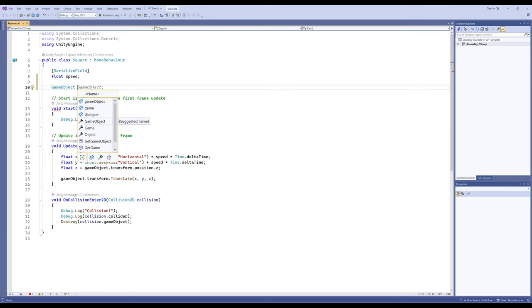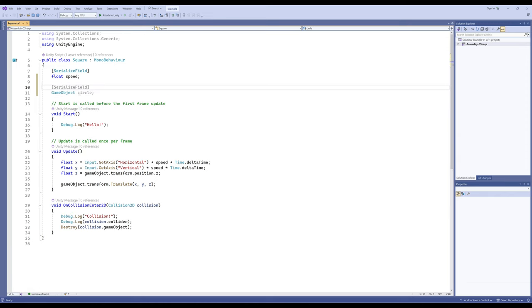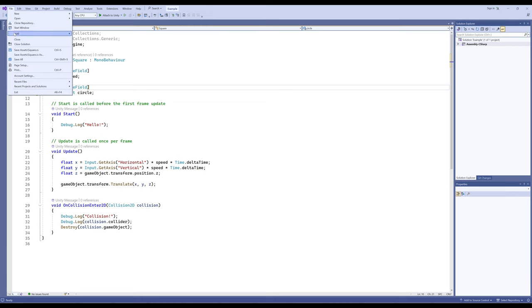Remember, all fields are private by default, so this is private right now. I want to go ahead and make this a serialized field. So I'll press tab and it adds that for me. As a review: it's private to this class and shared only to Unity, so no other code can access it — it's private but serialized to Unity, which means Unity can change things. Let's go ahead and file save.